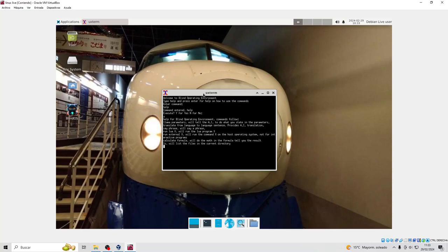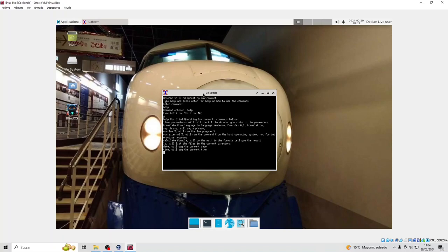Ls will list the files in the current directory. Date will say the current date. Time will say the current time.